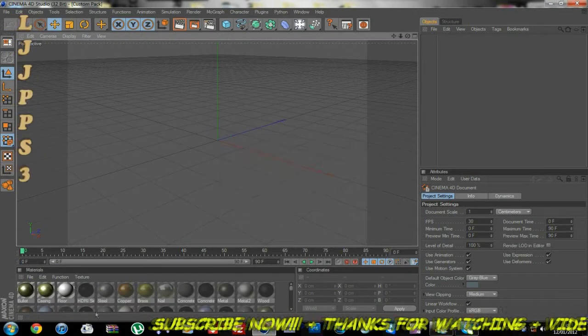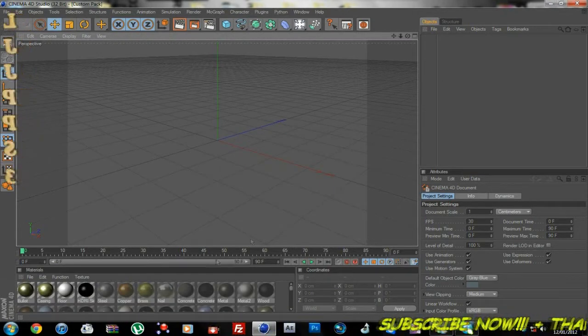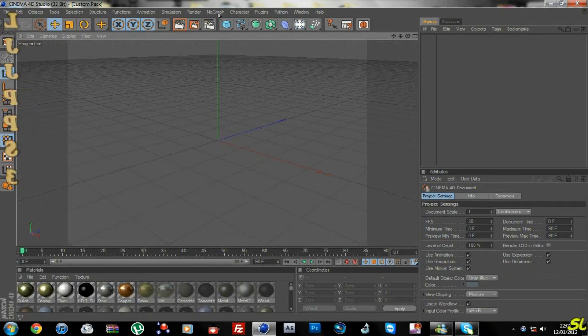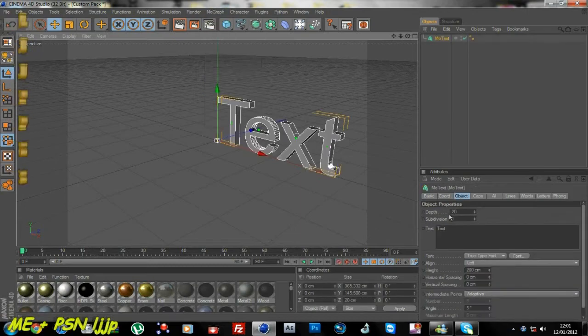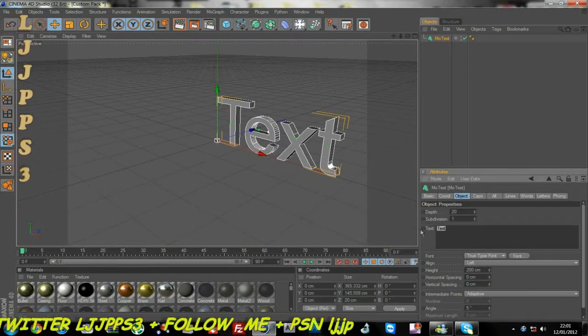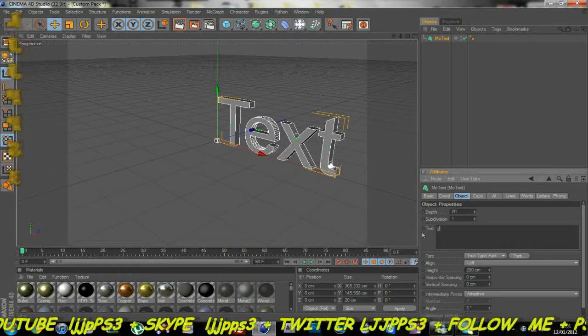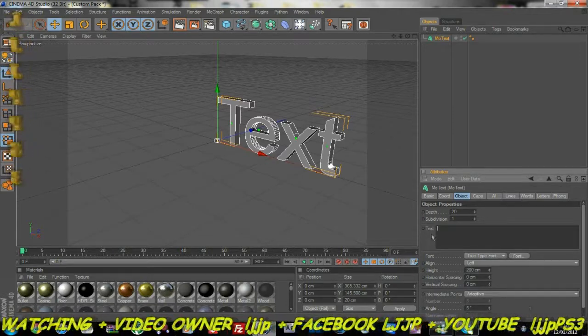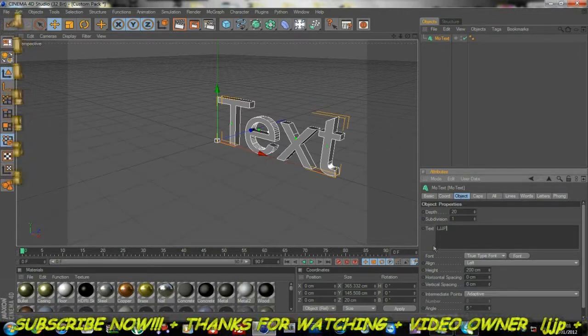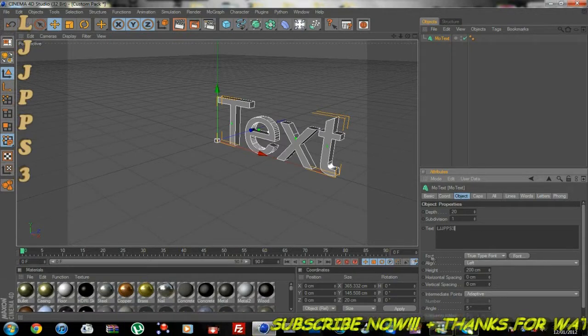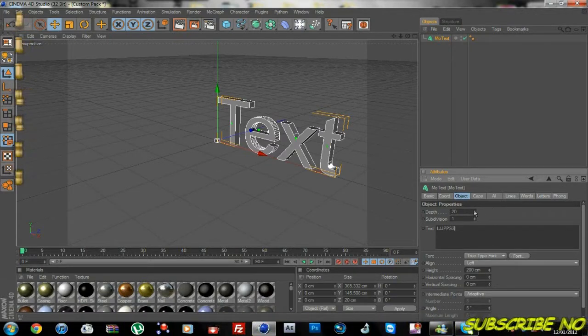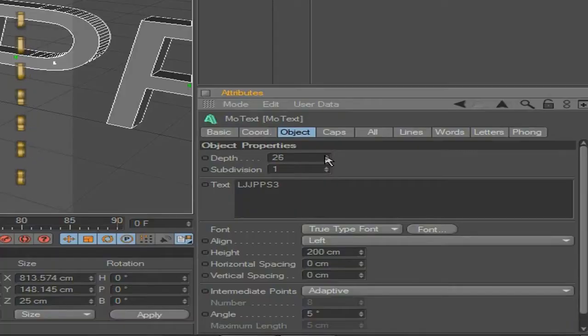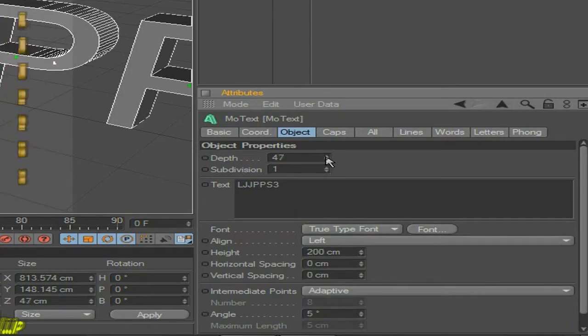Okay, so now you want to add your text. Go to MoGraph, MoText. You want to put what you want in there. That's what I want. Better to have it in capitals because it looks better. And you want to change the depth to about 50 because it makes it look better.